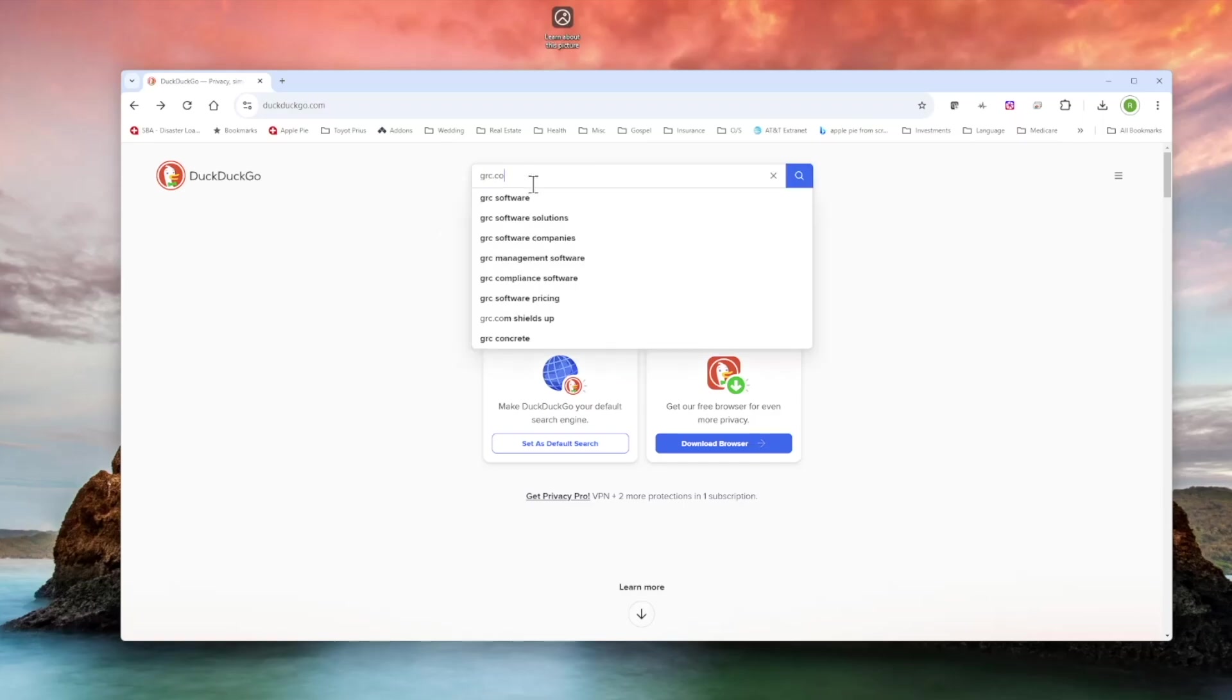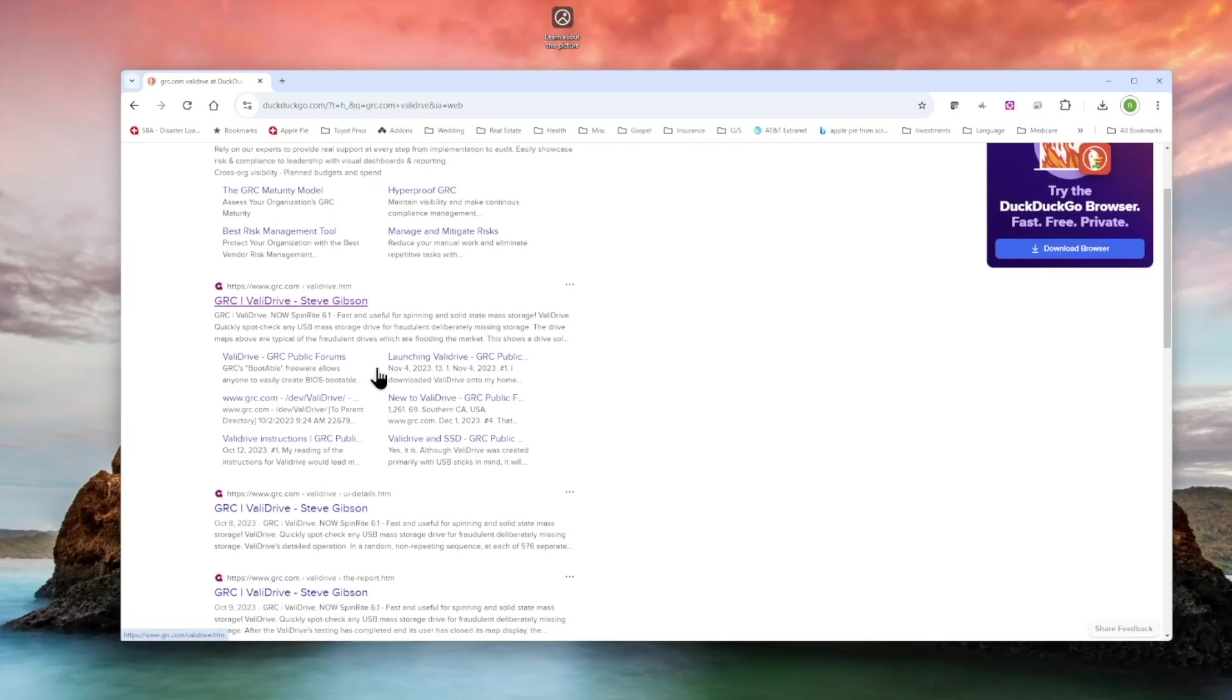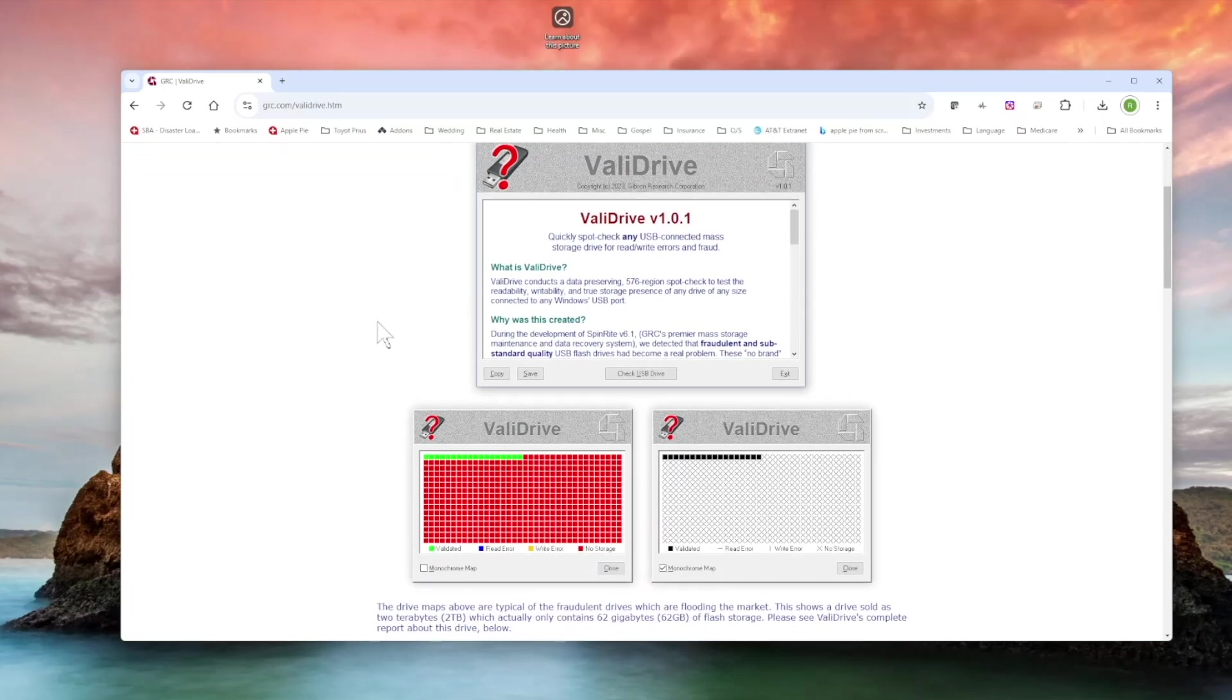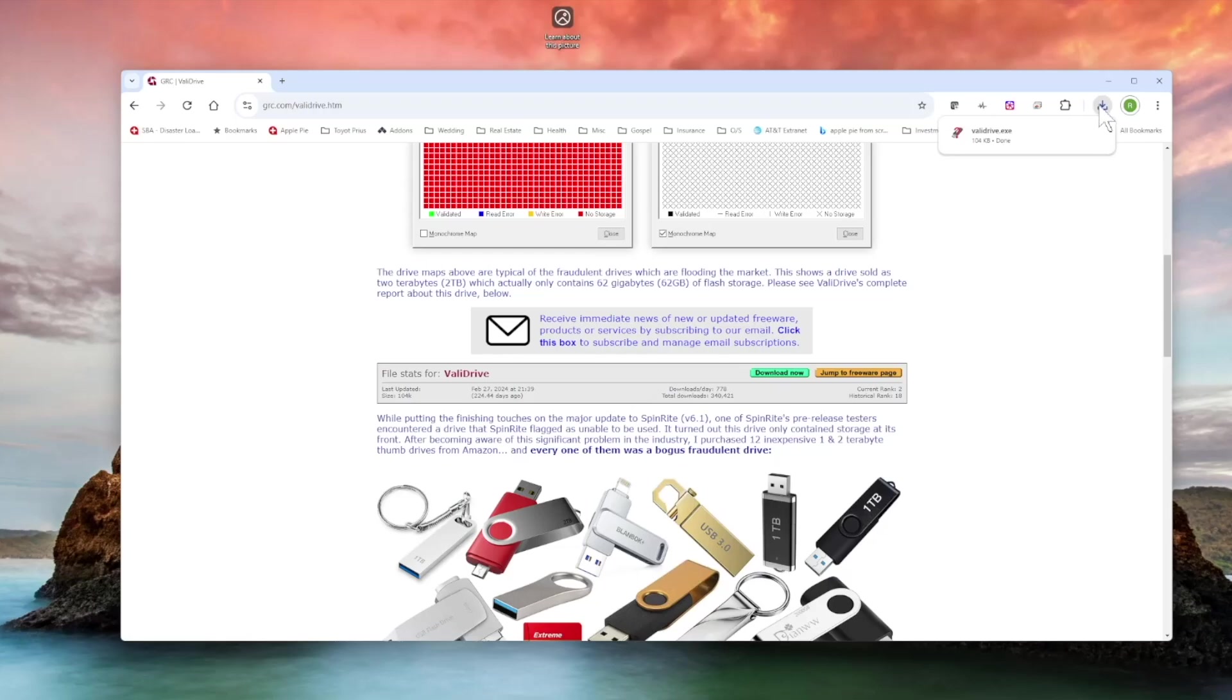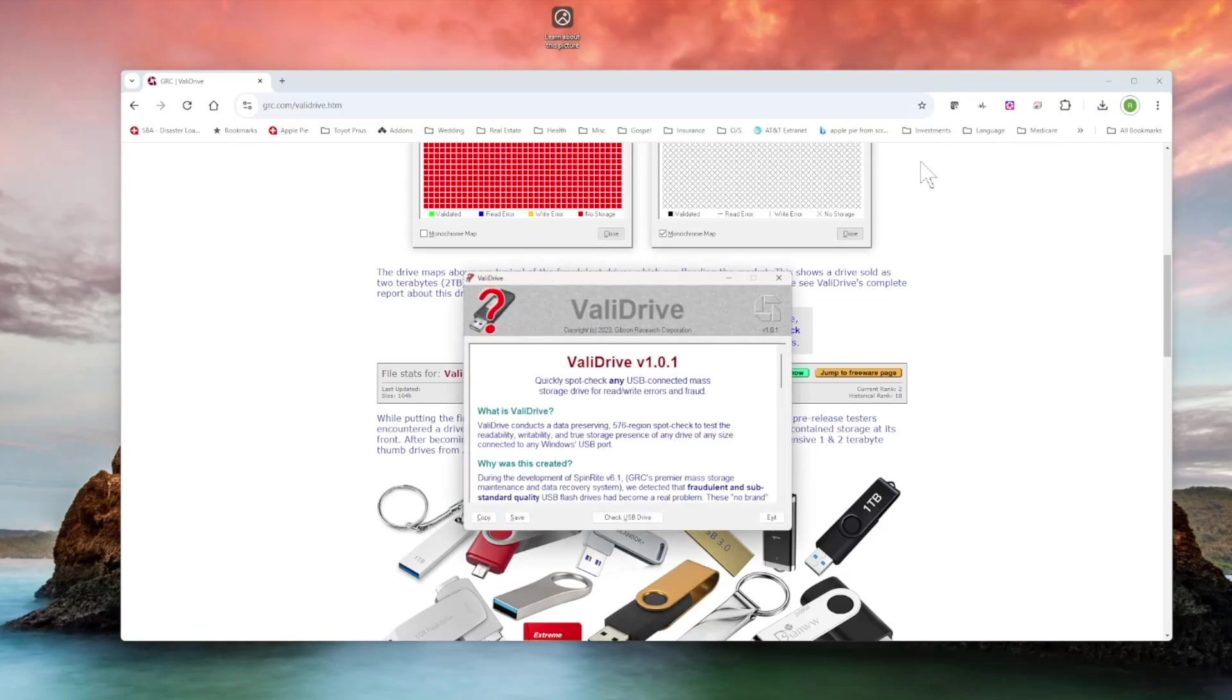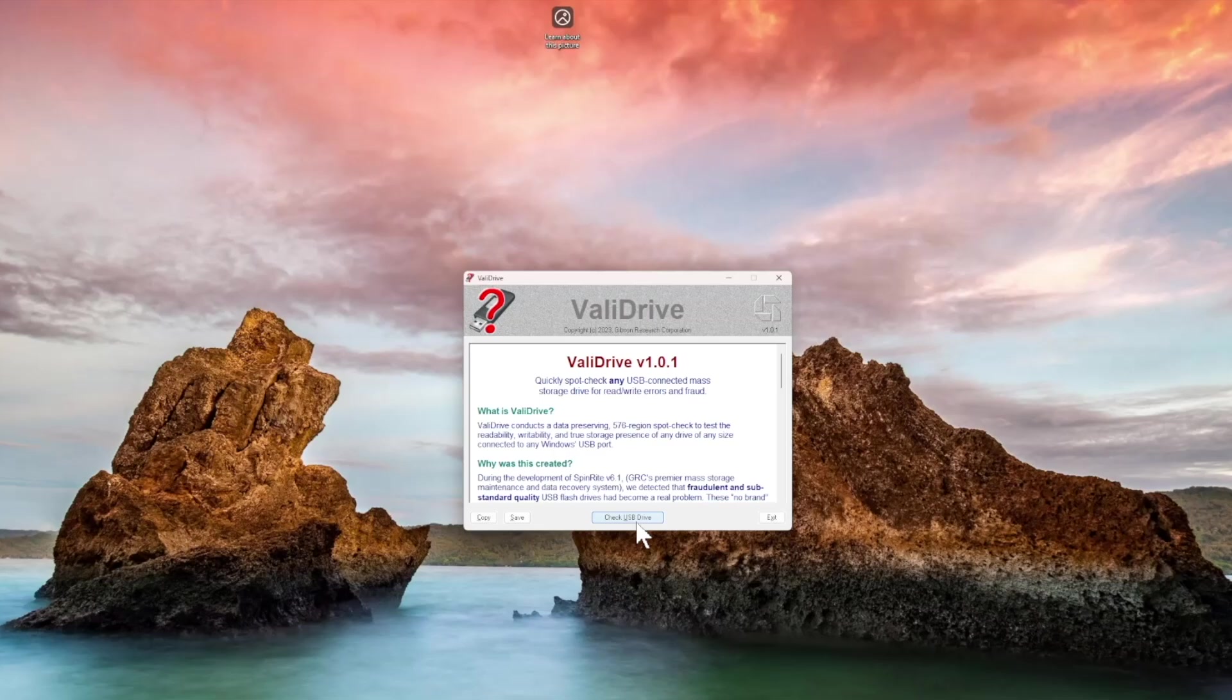Search on GRC.com and it's their utility ValiDrive. Search on that and then go to the link that's at GRC.com ValiDrive by Steve Gibson. Then you see the link there for download now and I don't believe there's any installation on this one, I believe it's just run.